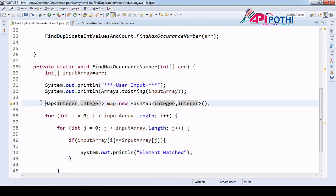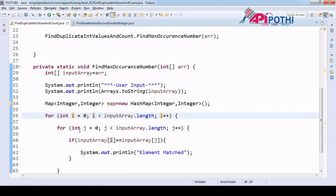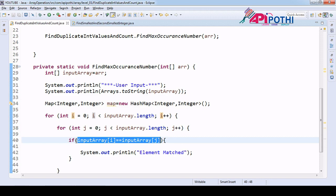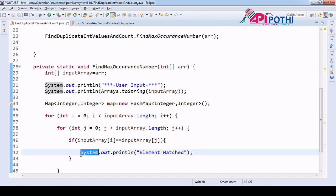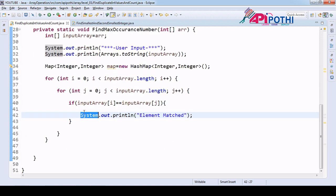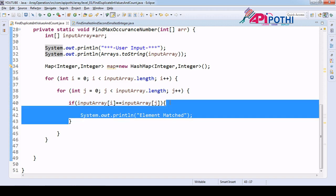That is the reason we are using map here, since map has key and value where key is unique and value can be repeated. What we are doing here: we have one loop giving one element and that element is compared through the second loop across the entire array, so we get elements which got matched. Our task is to save the element which got matched and ensure it occurs more than once, by storing it in a key-value pair.